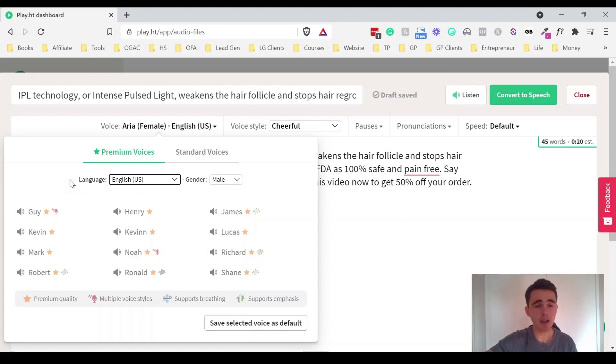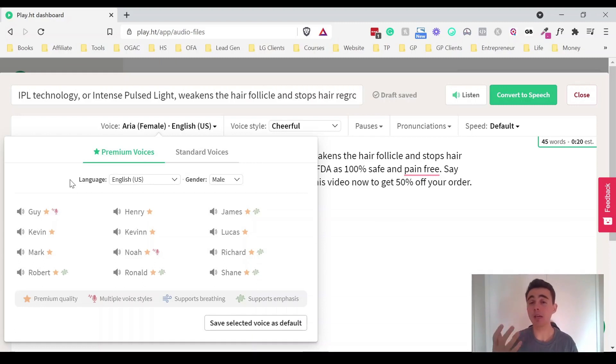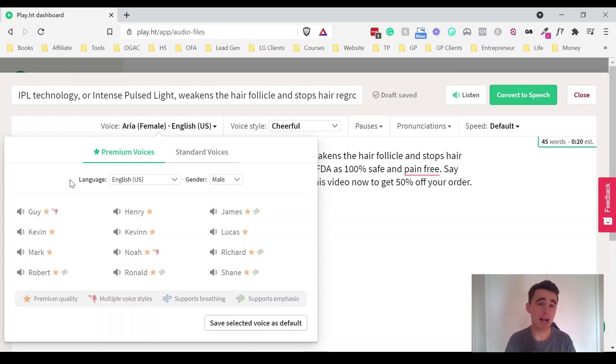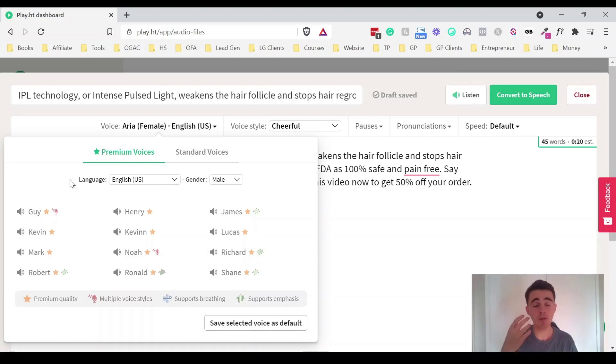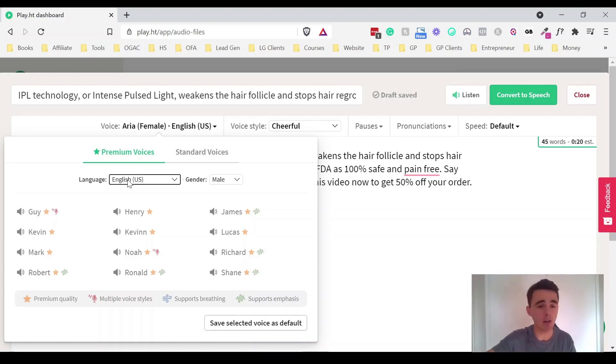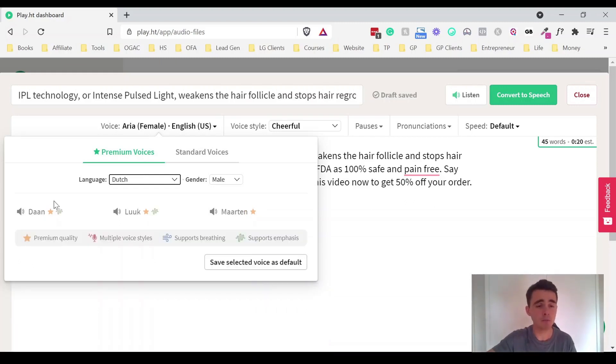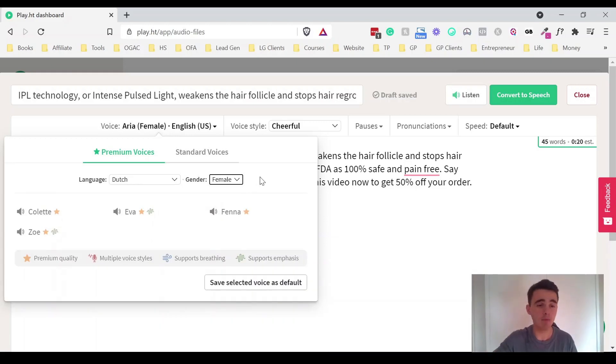One thing I just want to make note of is there's obviously lots of different languages. But if you are looking into this and you're wanting to use a different language just make sure that they have enough options for you and that those options are good enough. Because like I said there are some really good voices in here but there are also others that are quite robotic.